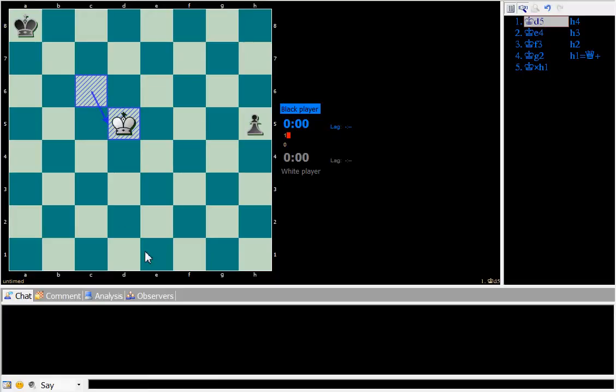And therefore, as we discussed in the previous video, black will not be able to promote its pawn in time.